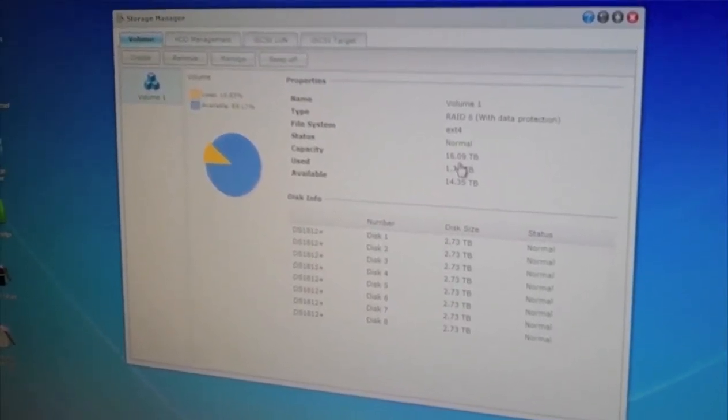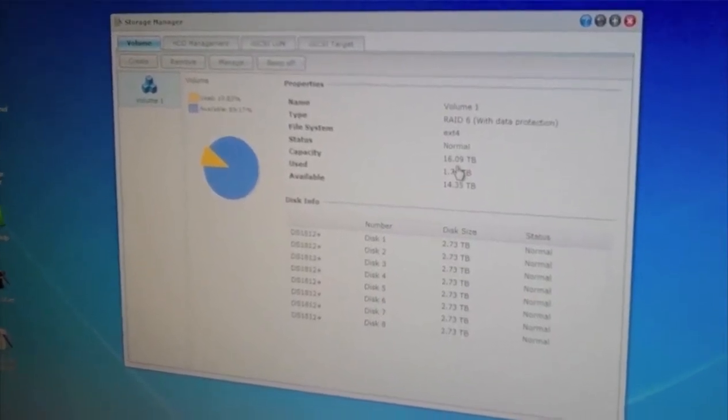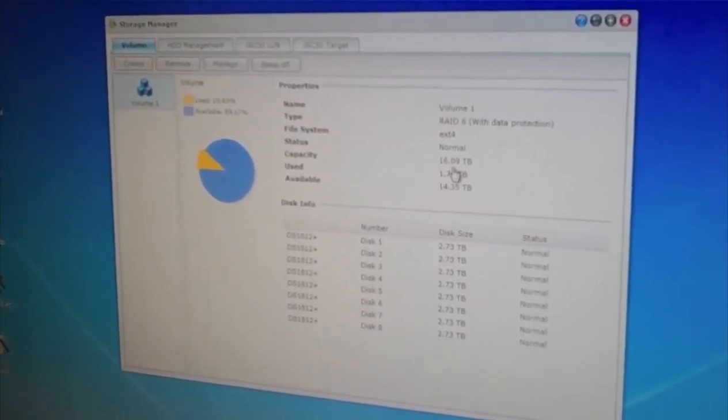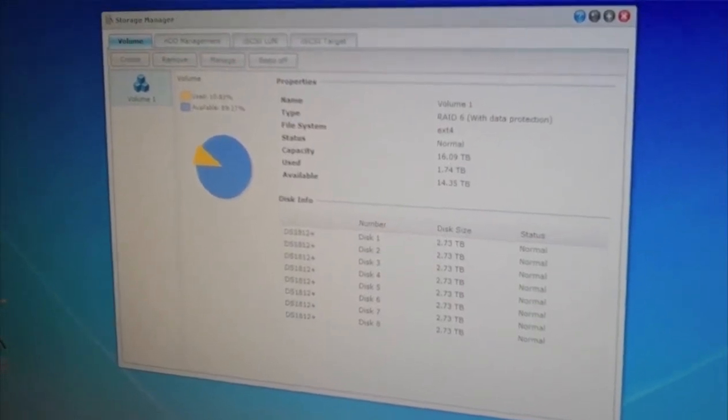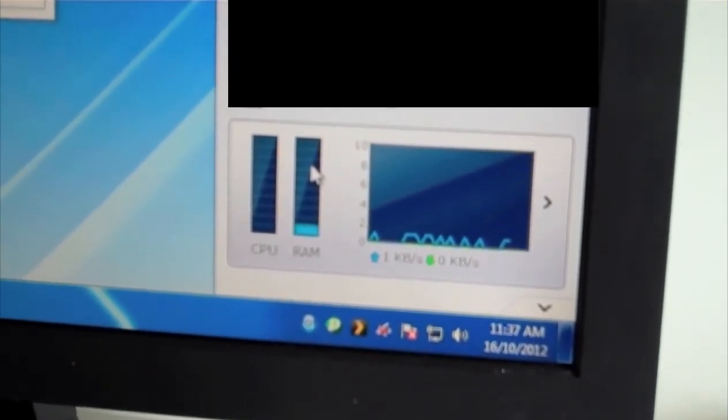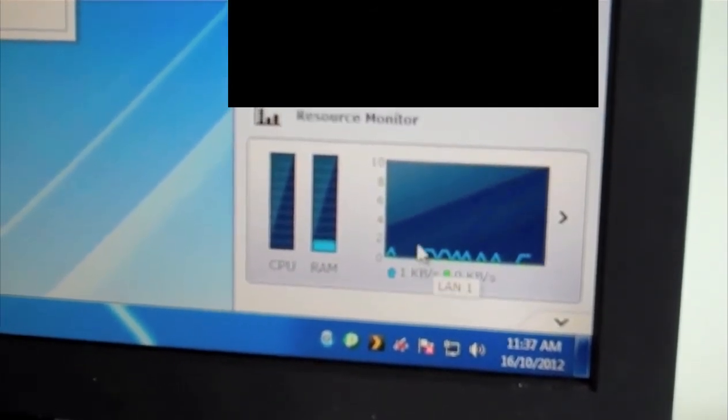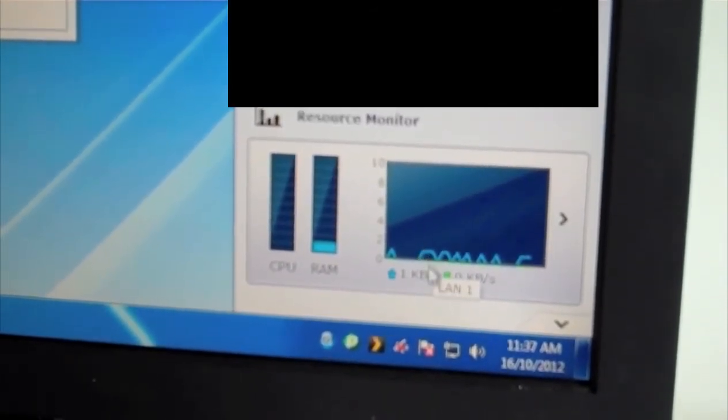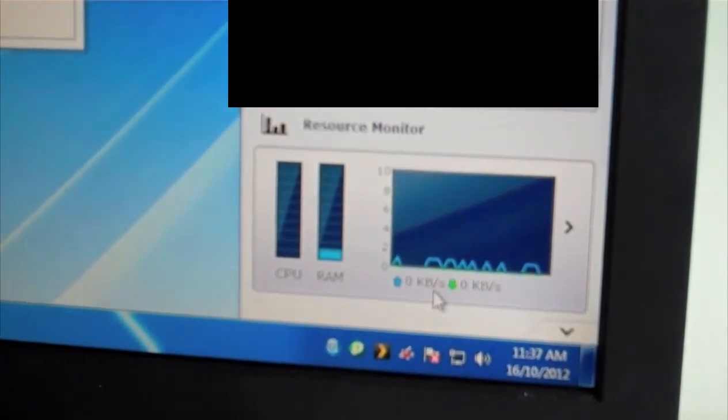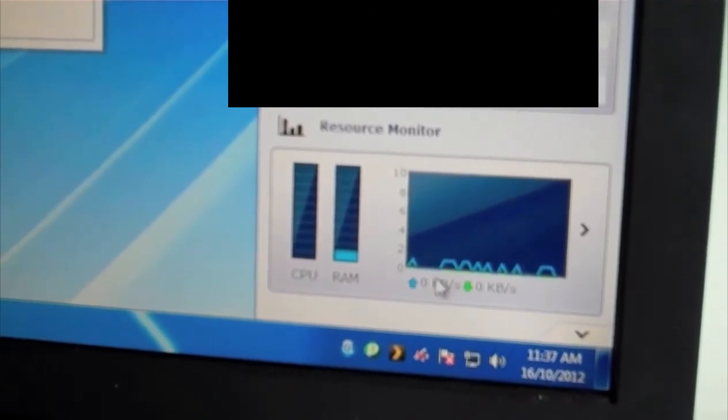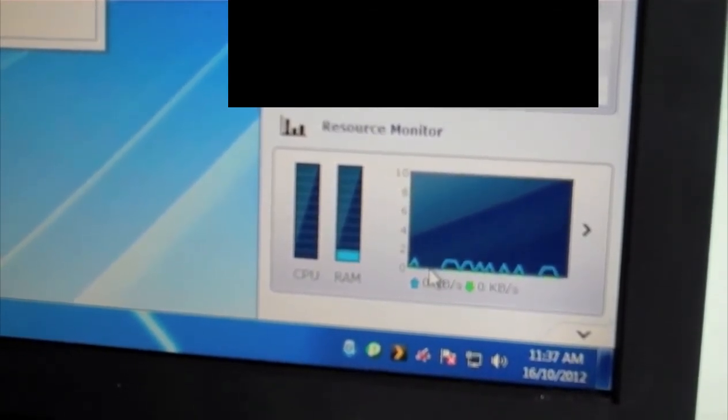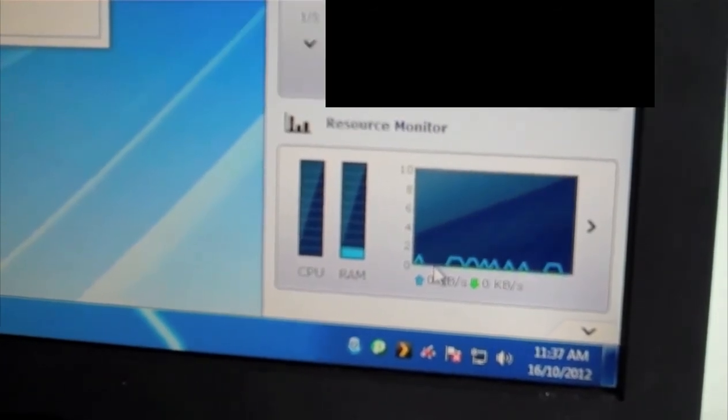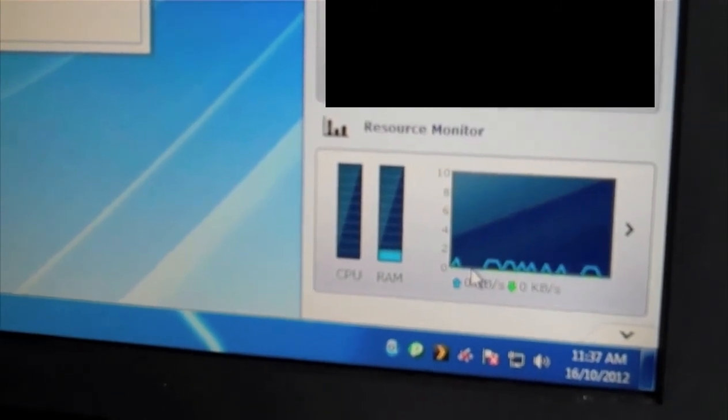And then if you look down on the page to your right hand side, you've got your network status. So when you're copying over a movie or playing a movie from your home network, that will pump up. Currently we've got one kilobyte per second. And when the copying is going on, your CPU and RAM usage will go up.